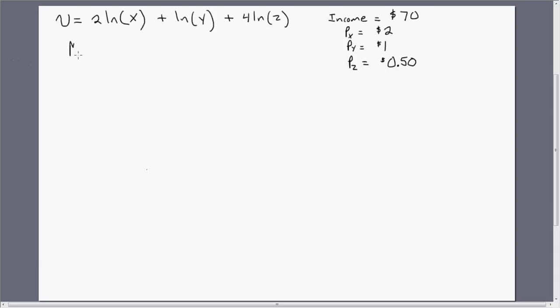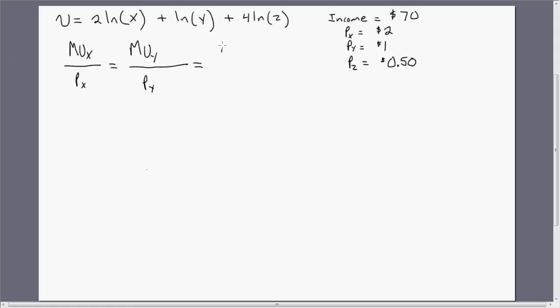When we're maximizing utility, the marginal utility per dollar has to be equal across all goods. So let me write that expression. Regardless of whether we're doing two goods, three goods, or four goods, the marginal utility per dollar has to be equal across all three goods in our case. We have the marginal utility of X divided by the price of X, the marginal utility of Y divided by the price of Y, and the marginal utility of Z divided by the price of Z. This is our optimizing condition — when this condition holds, there is no other allocation in which this consumer can maximize utility.